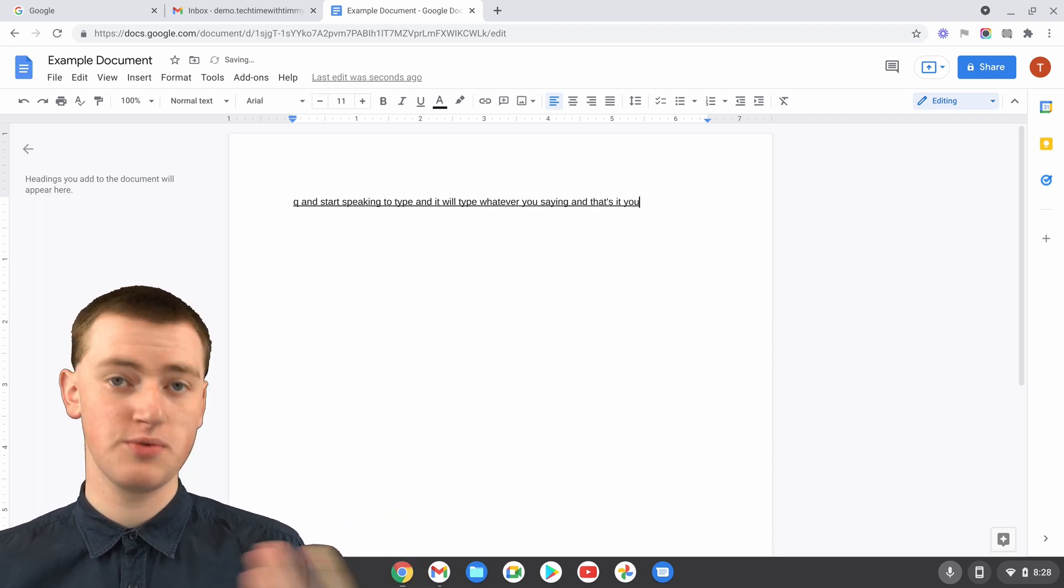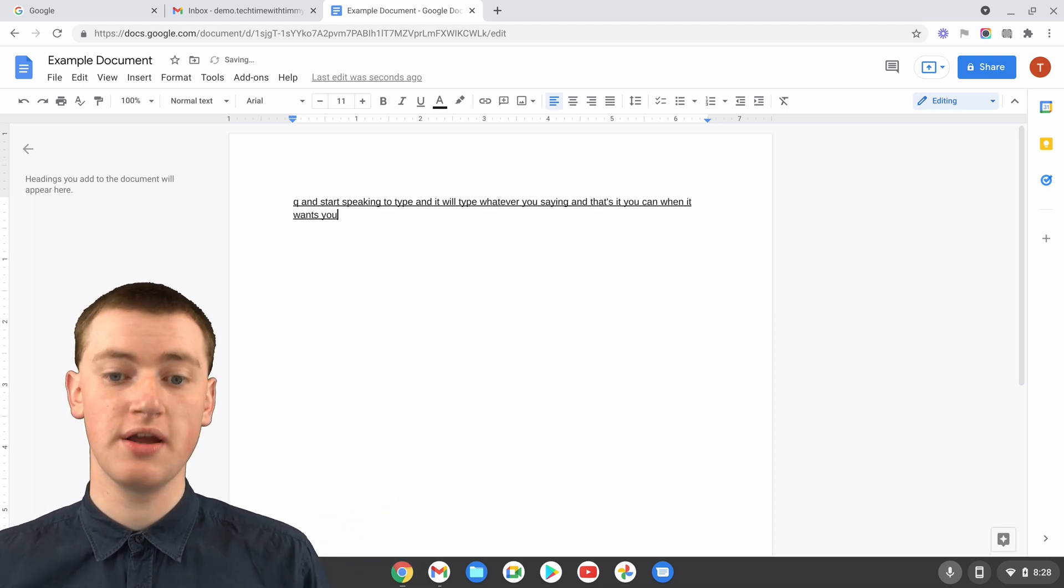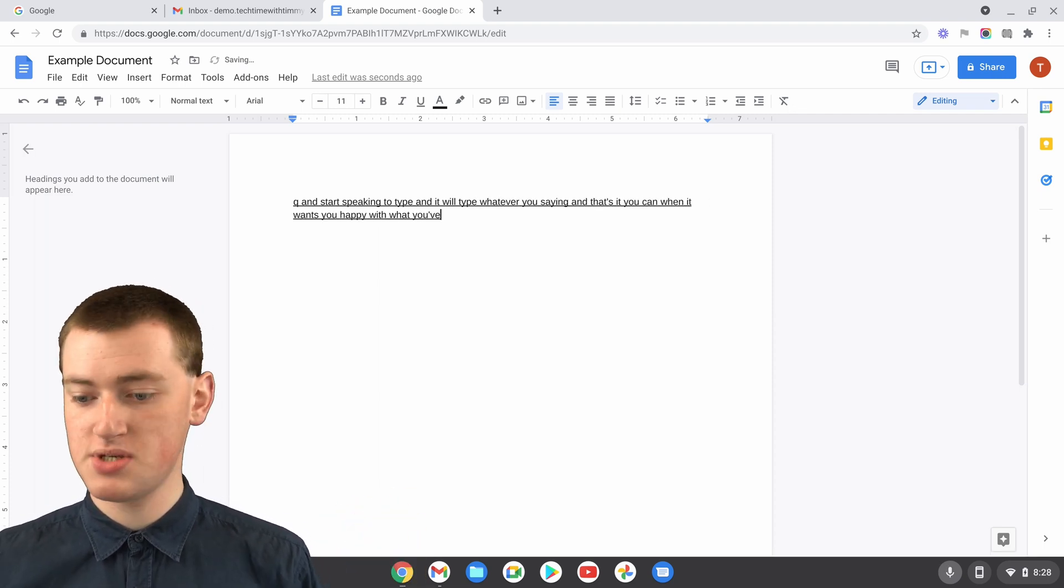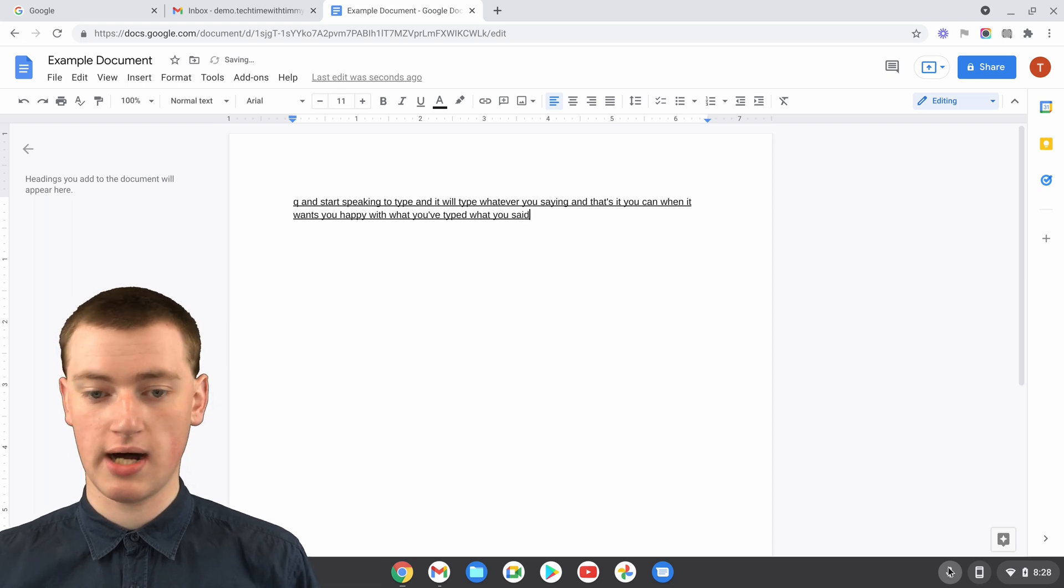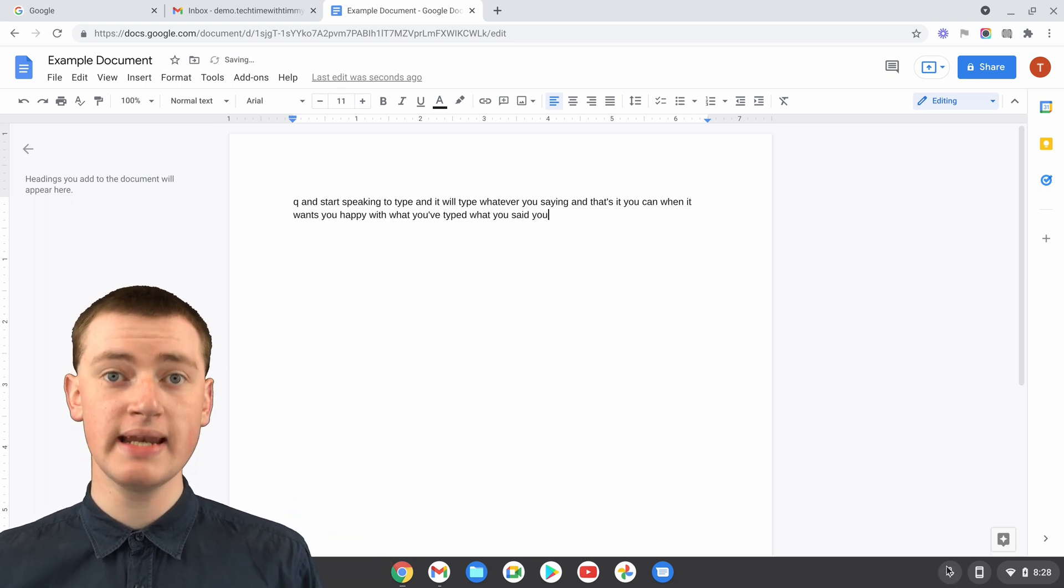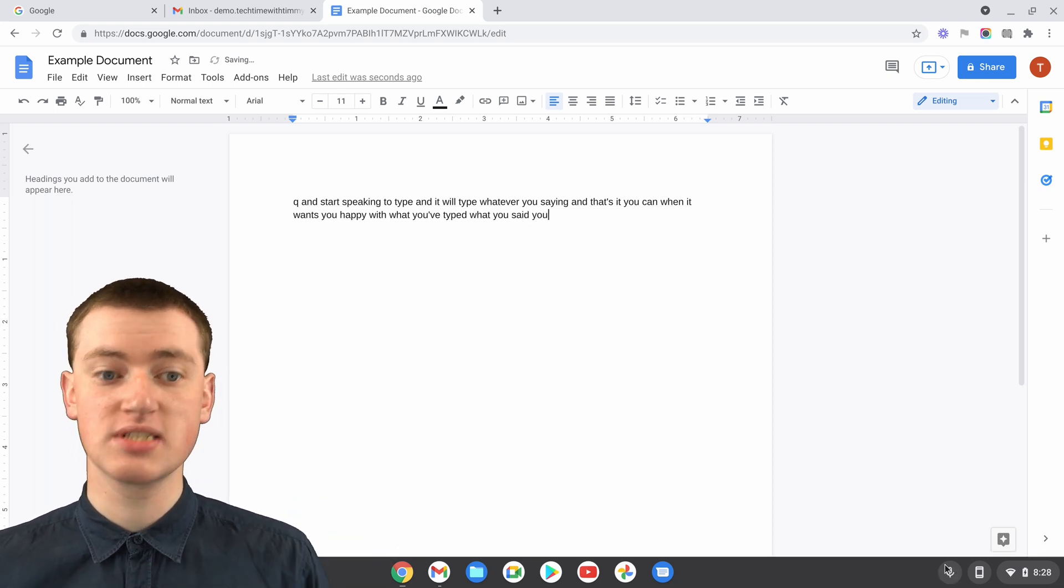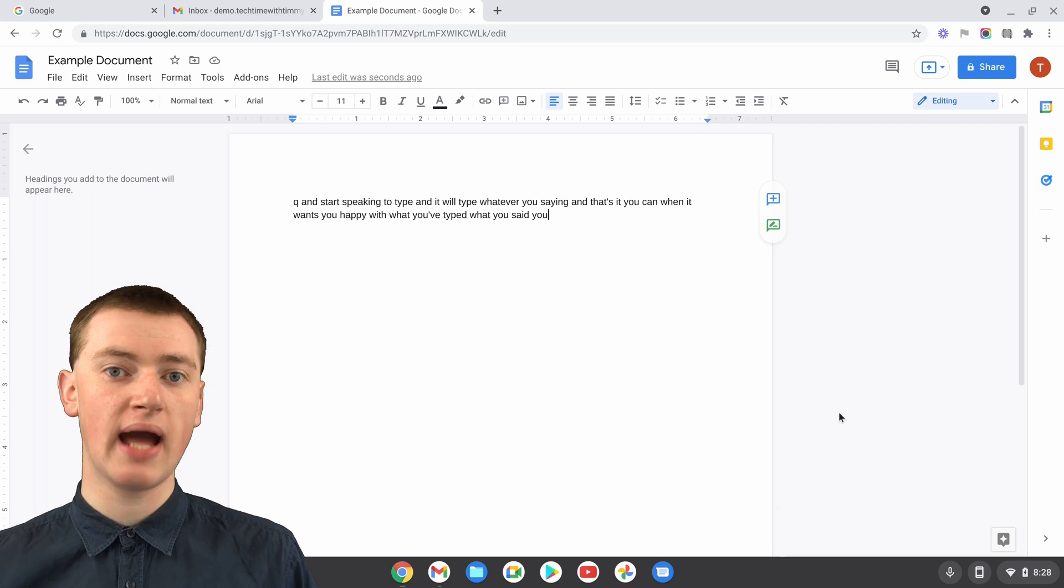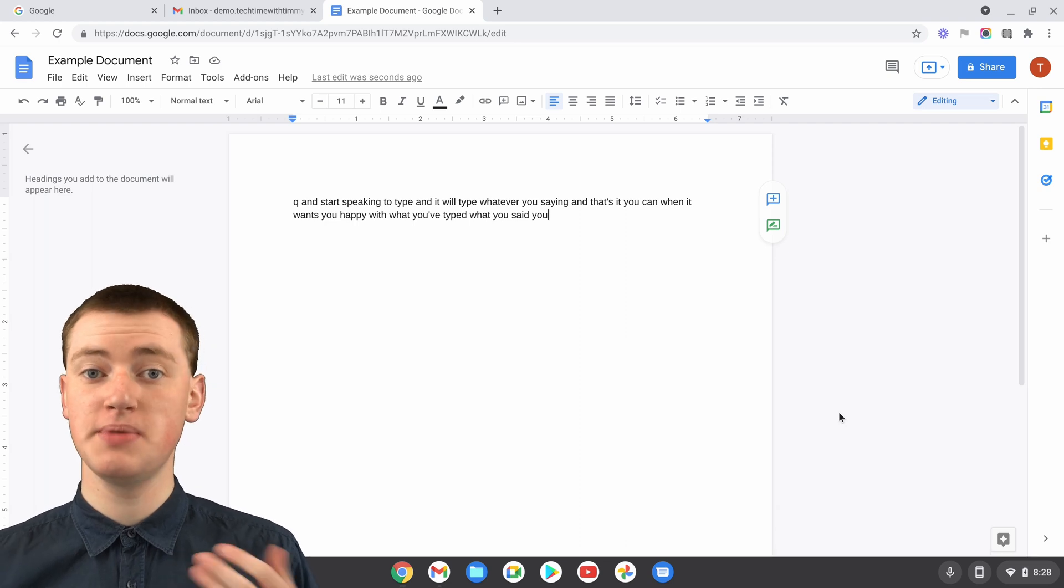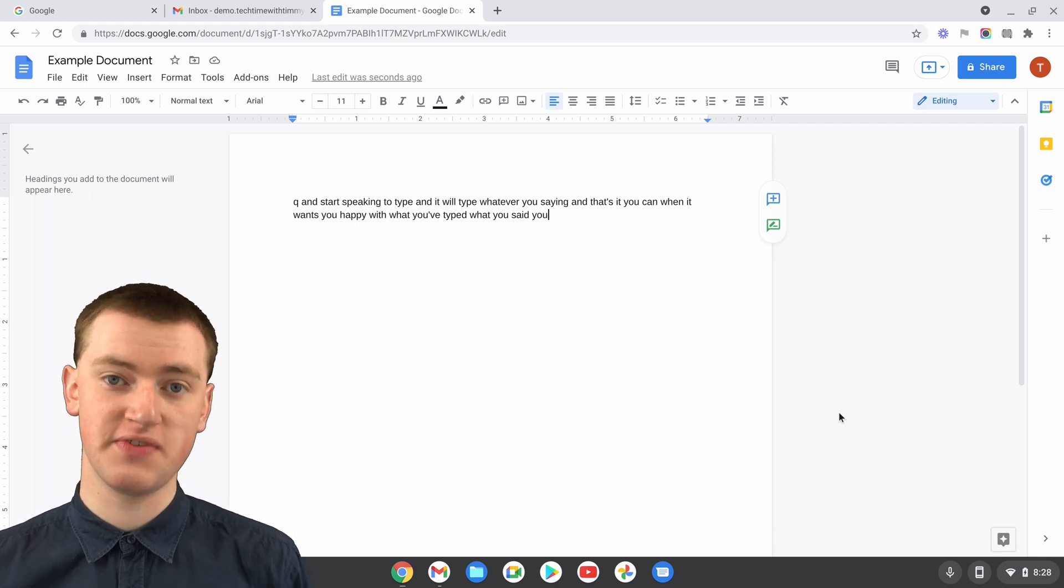You can, once you're happy with what you've typed, what you've said, you can just click on the microphone again and it will stop. So that's really cool, and that's the built-in Chrome OS version.